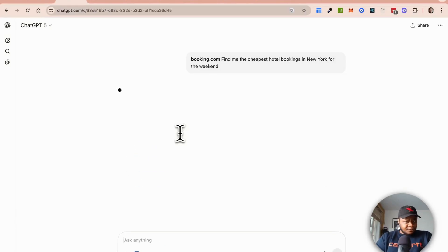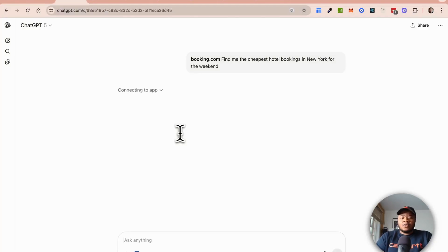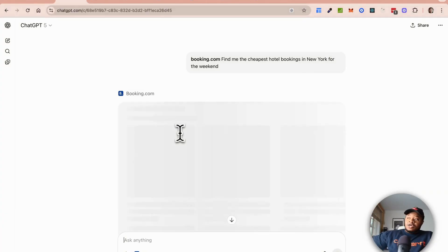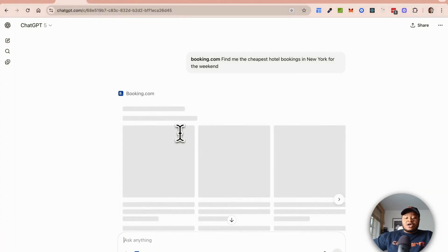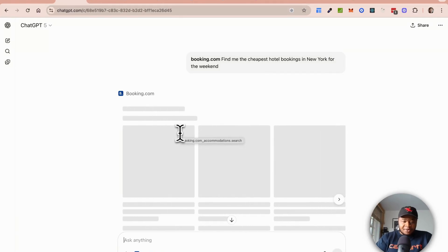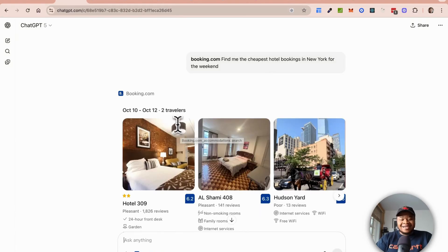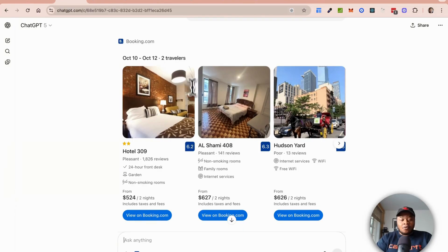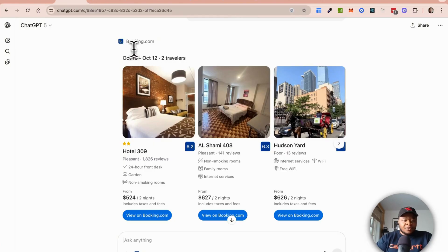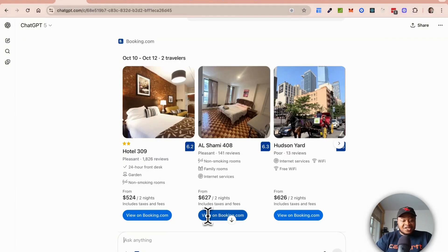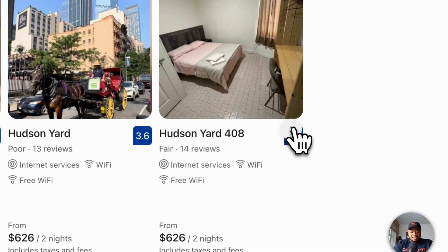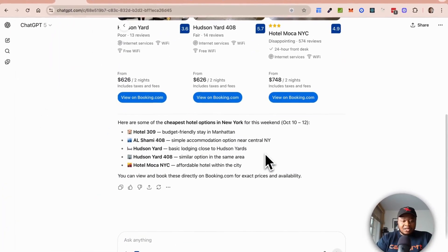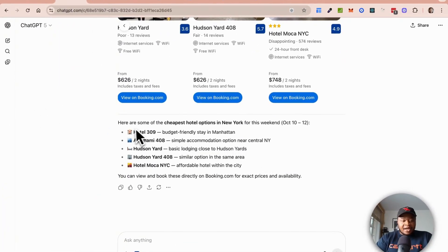The difference between this and say a connector or a tool call is that previously the tool call would just basically go and call Booking.com, return the response, and just show you that response in chat. Now you can see this embedded experience right inside ChatGPT. You can see the actual hotel returned, you can actually view this on Booking.com, and you can see this carousel of all the different options available to you as well.